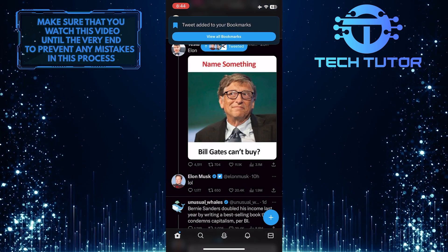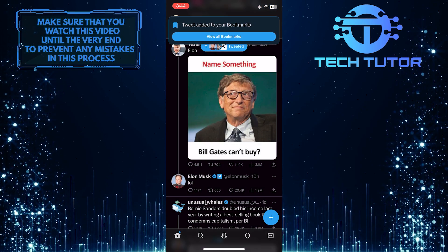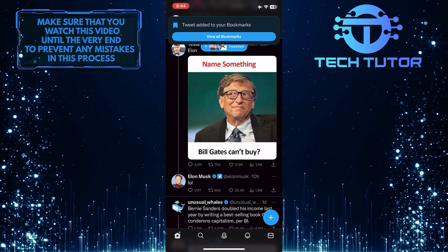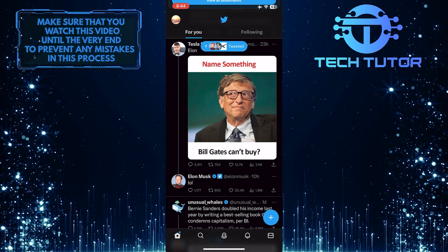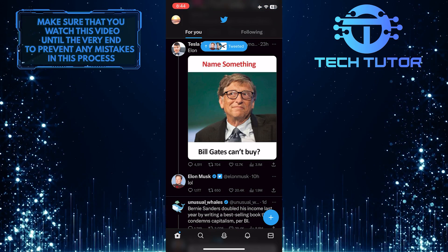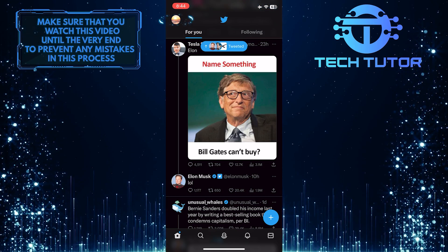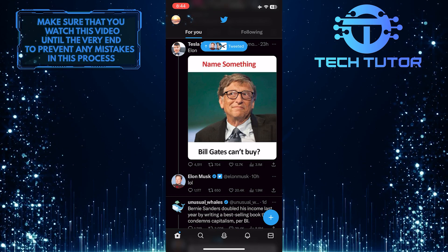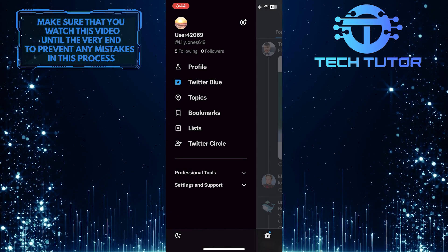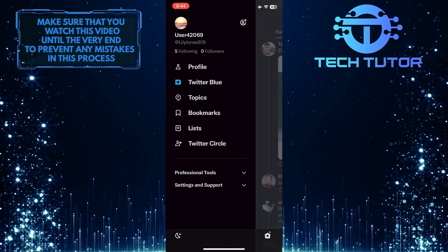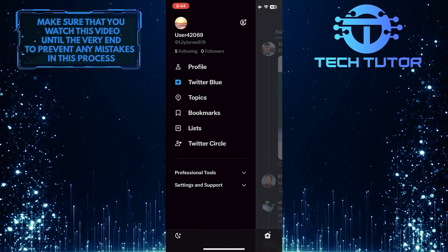Now that tweet is bookmarked, let me show you how to find bookmarks on Twitter. Tap on your profile picture icon at the top left corner of the screen, and then tap bookmarks.